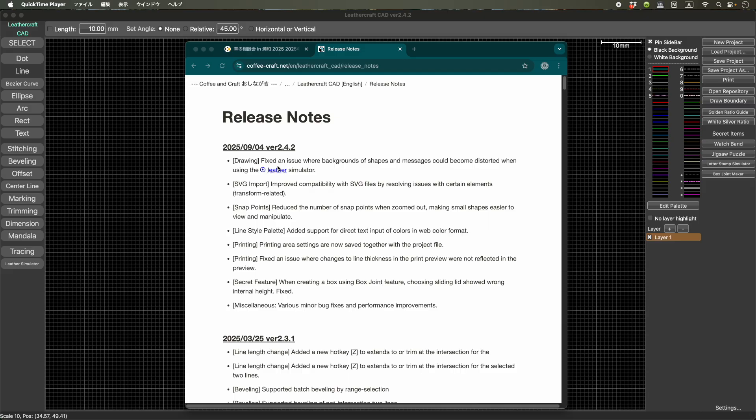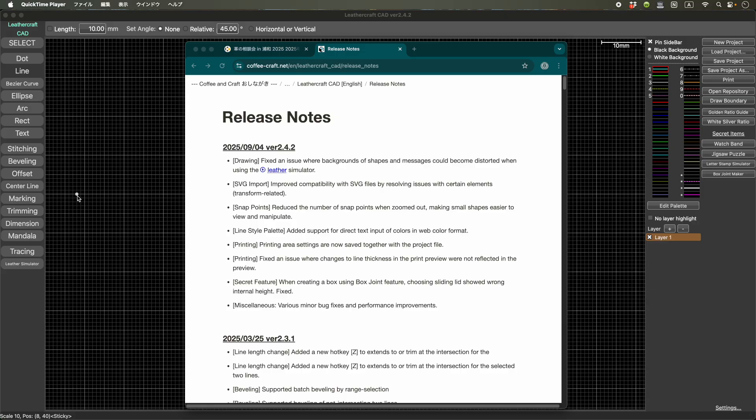The first thing is drawing. So there is a feature called leather simulator that you can attach leather images to your pattern. But when you use that feature, sometimes the background of the text or the message is distorted. So I fixed that one.